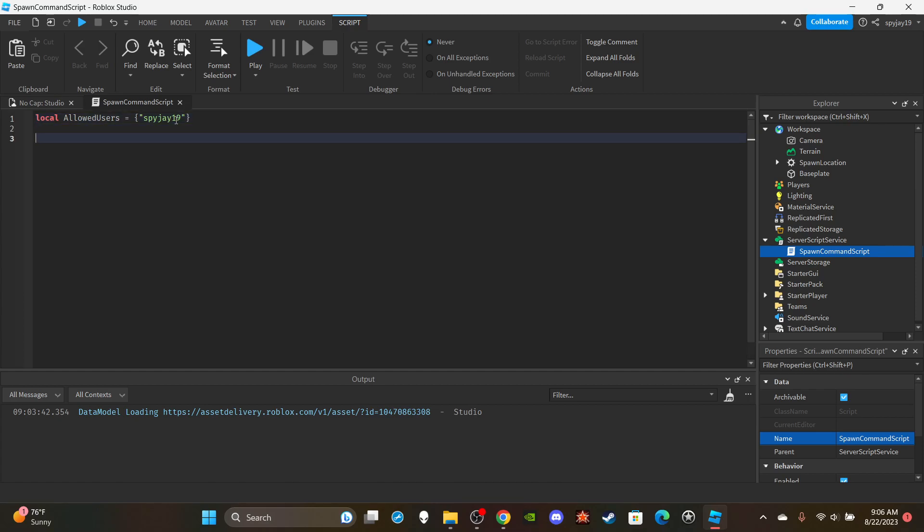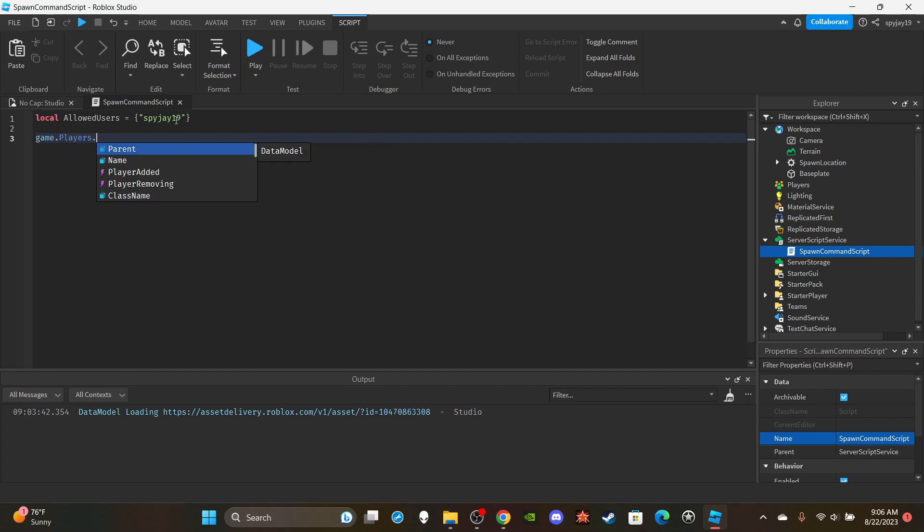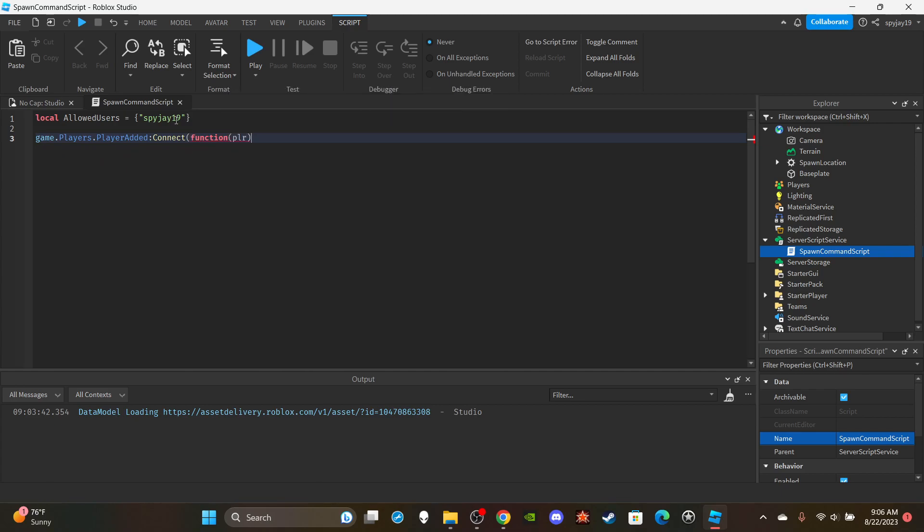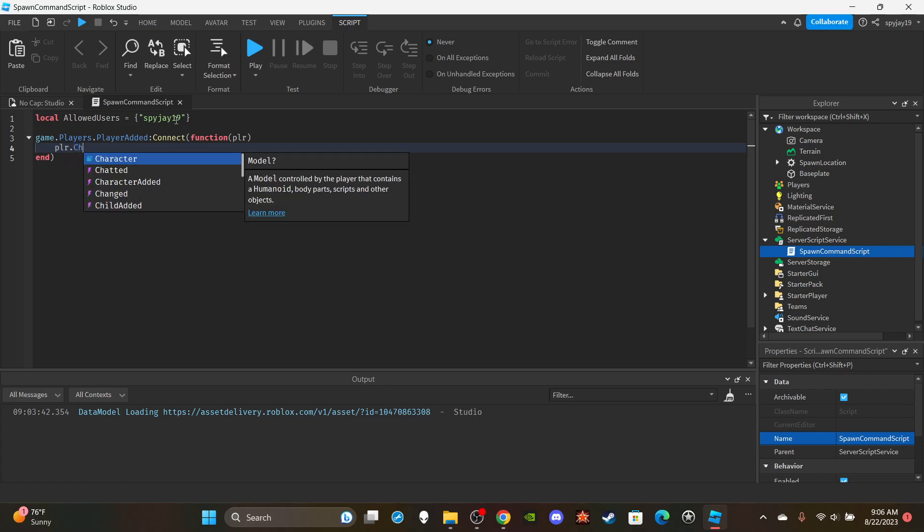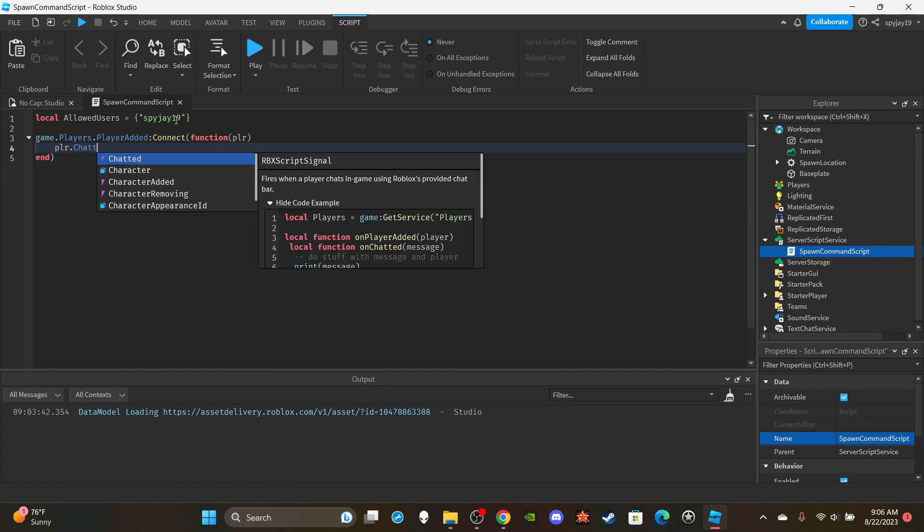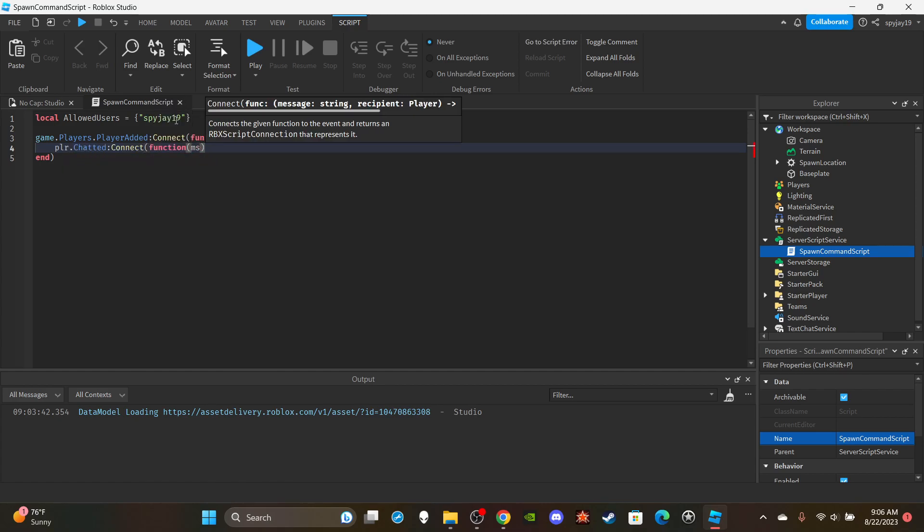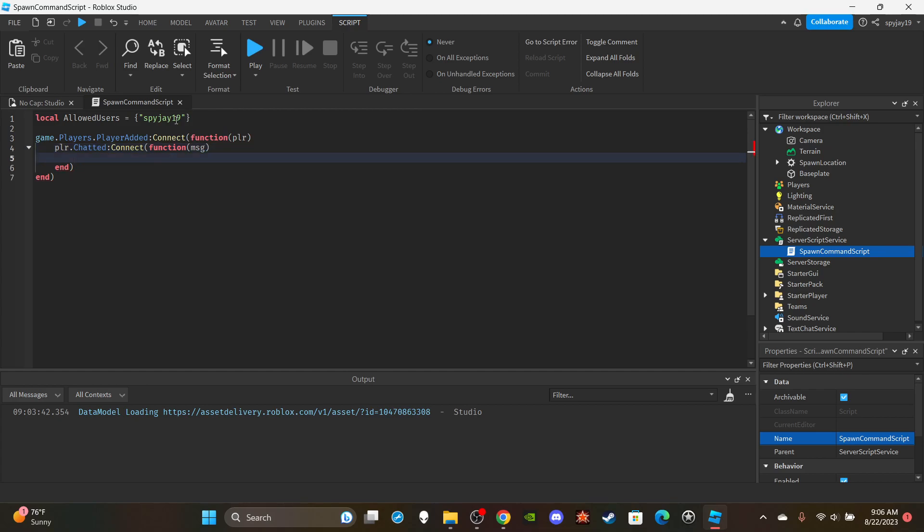Anyway, let's get into the function. Let's say game.players.player added connect function, in parentheses we're going to put PLR which is short for the player who joined. Then I'm going to say player.chatted connect function, in parentheses I'm going to put MSG which is short for message.